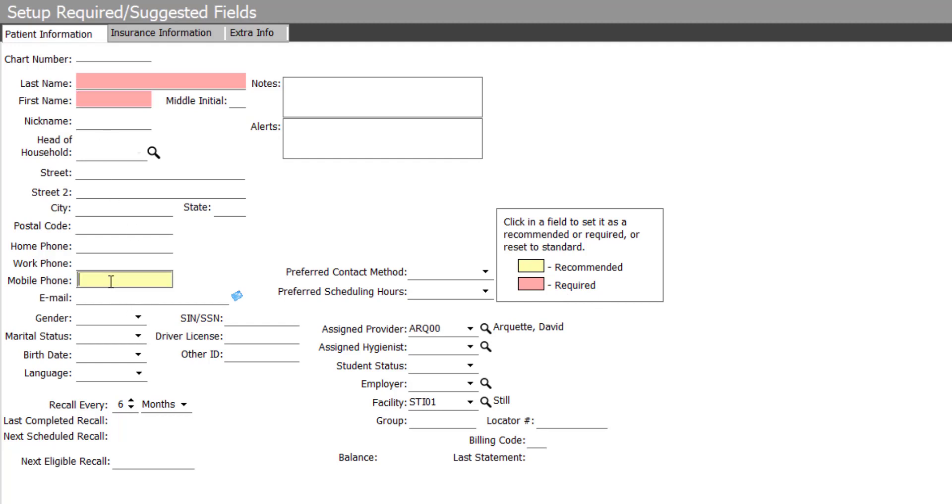as well as mobile phone number, gender, and birth date. These items are all important for filling in your insurance claim form.